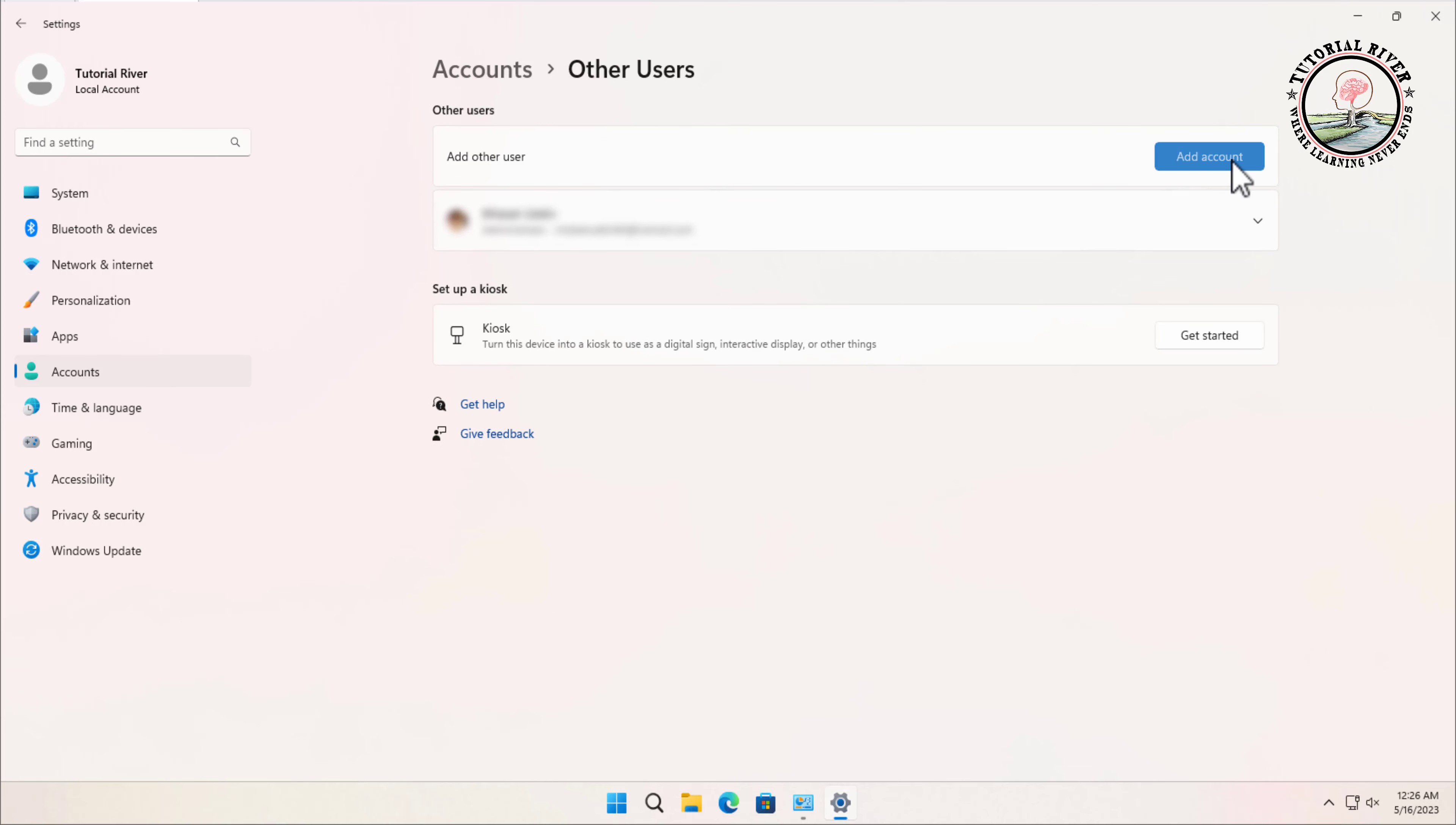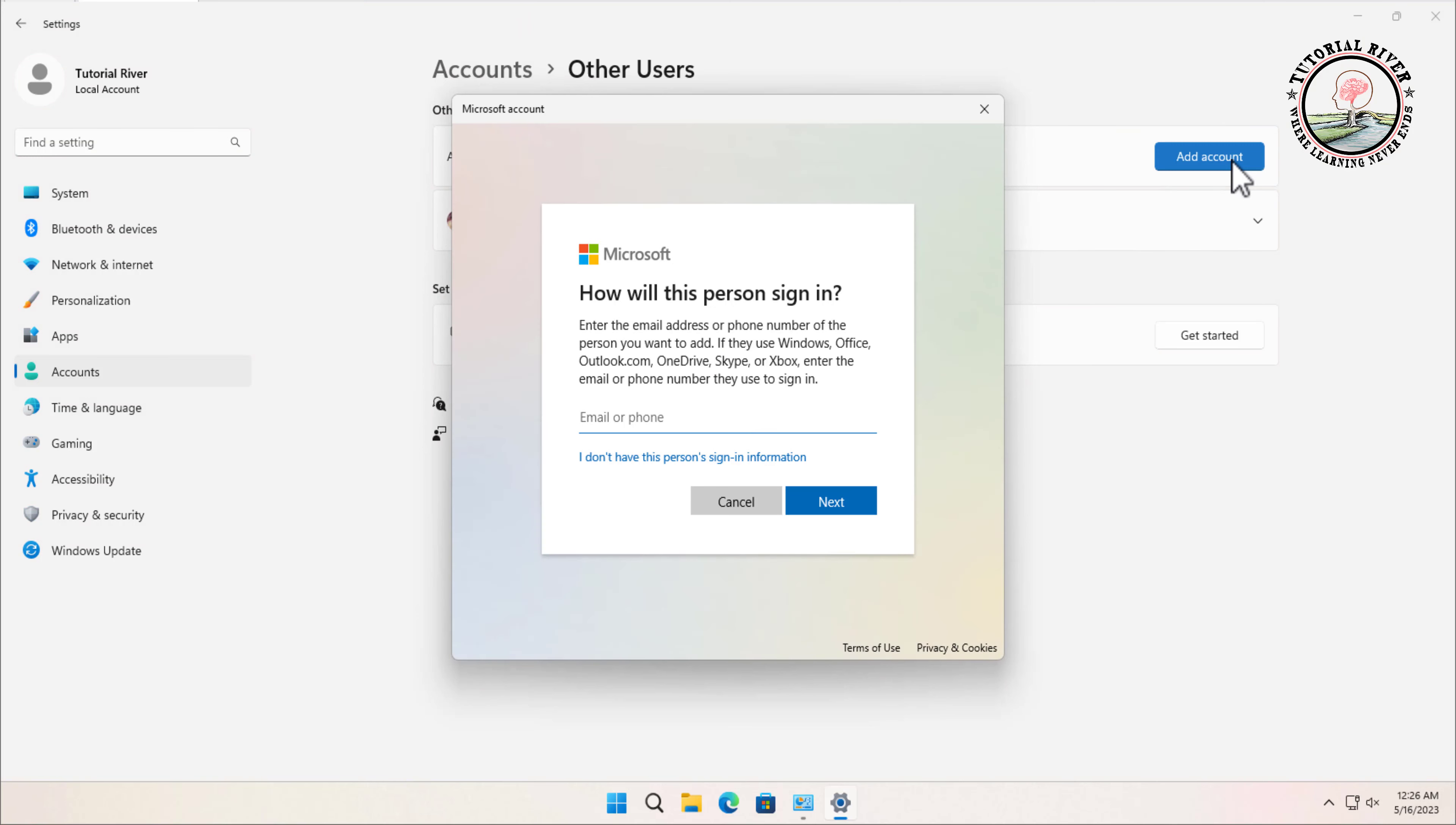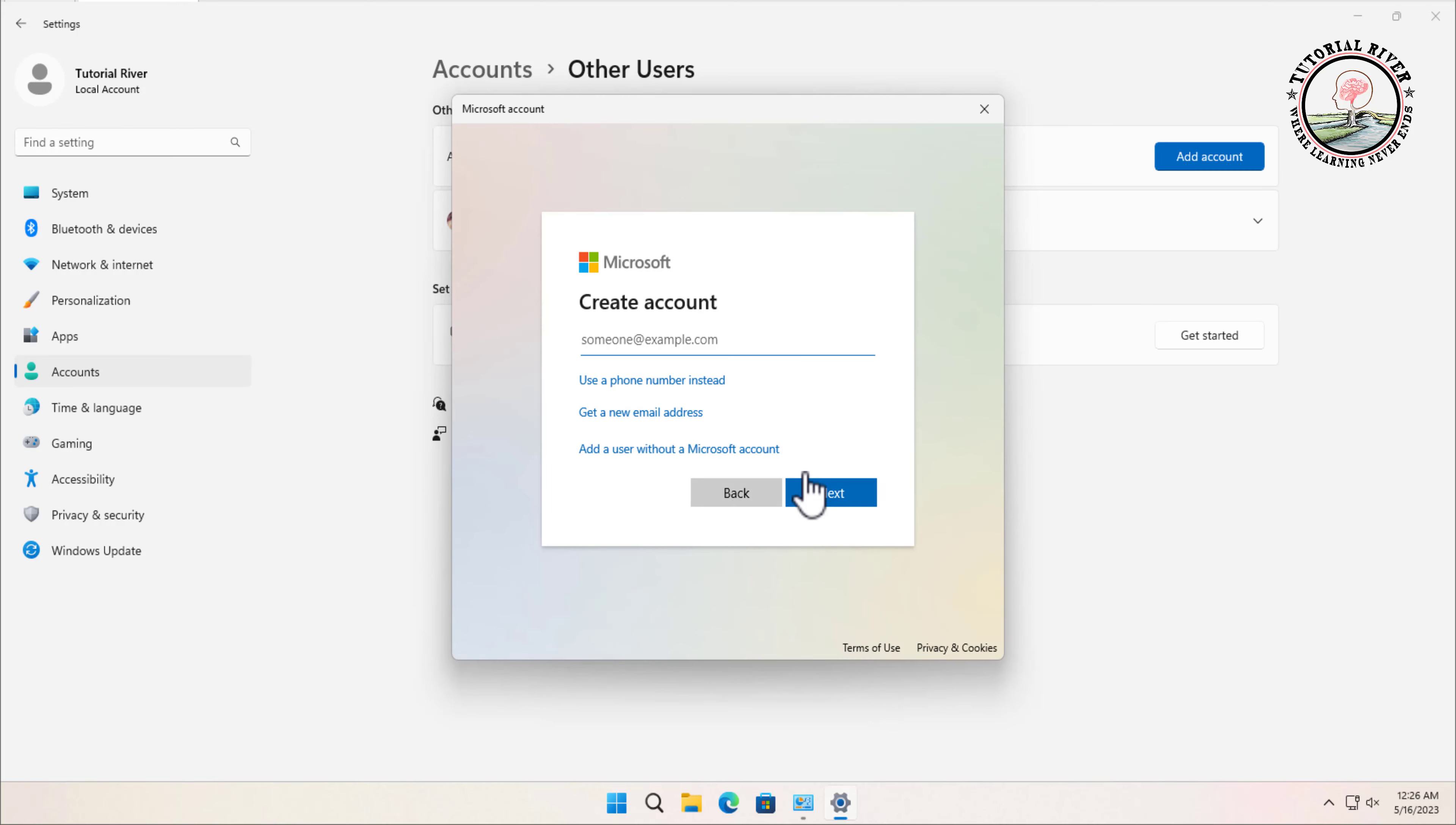Click on Add Account, then click on I don't have this person's signing information, then click on Add a user without a Microsoft account.